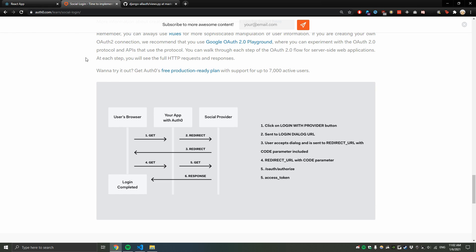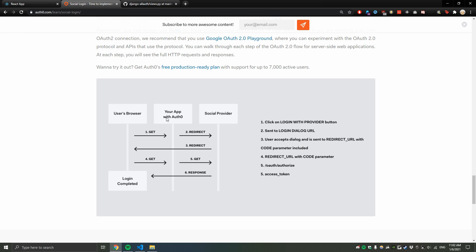Auth0.com has a diagram showing how you can use social logins to authenticate users and authorize them to make GET and POST requests for their websites. I'm going to follow this flowchart to showcase my code so you guys can follow along at each step. I'll leave a link in the description if you want to check it out to implement your own social logins.